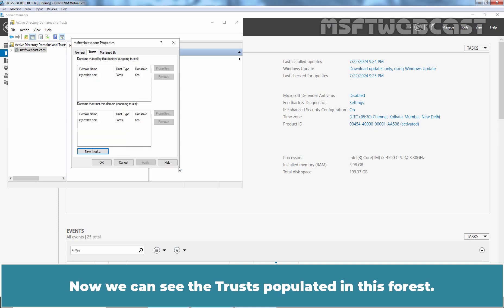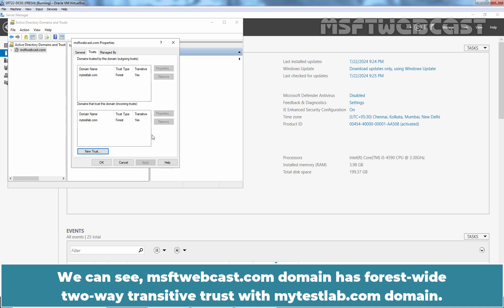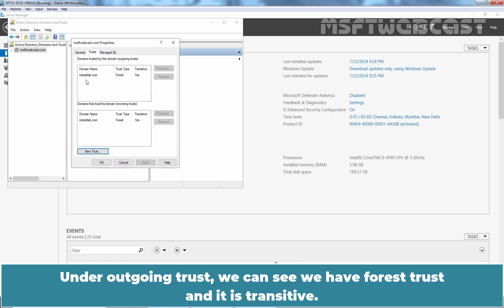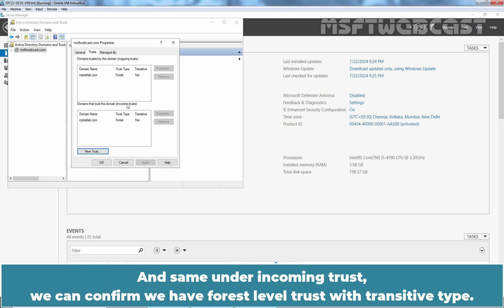Now we can see the trust populated in this forest. We can see msftwebcast.com domain has forest wide two-way transitive trust with mytestlab.com domain. Under outgoing trust, we can see we have forest trust and it is transitive. And same under incoming trust, we can confirm we have forest level trust with transitive type.